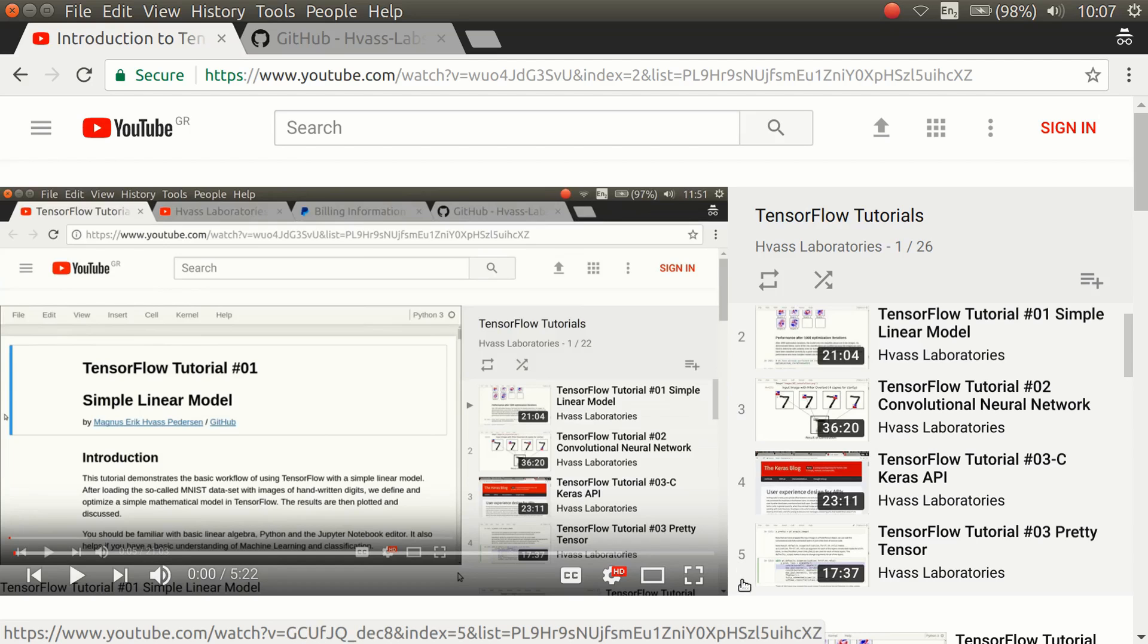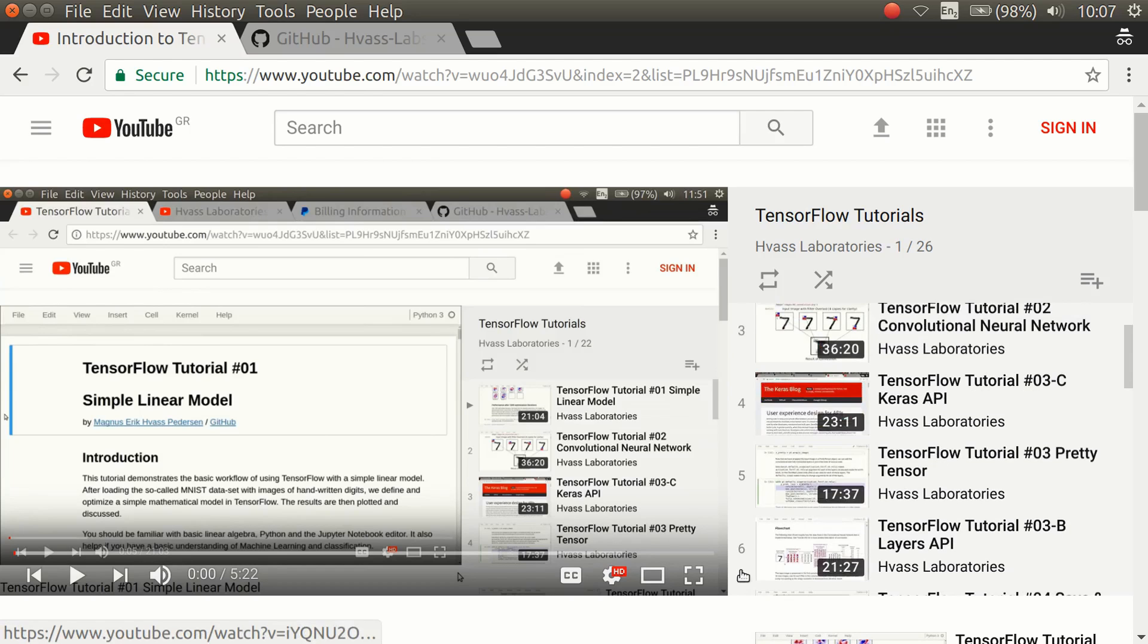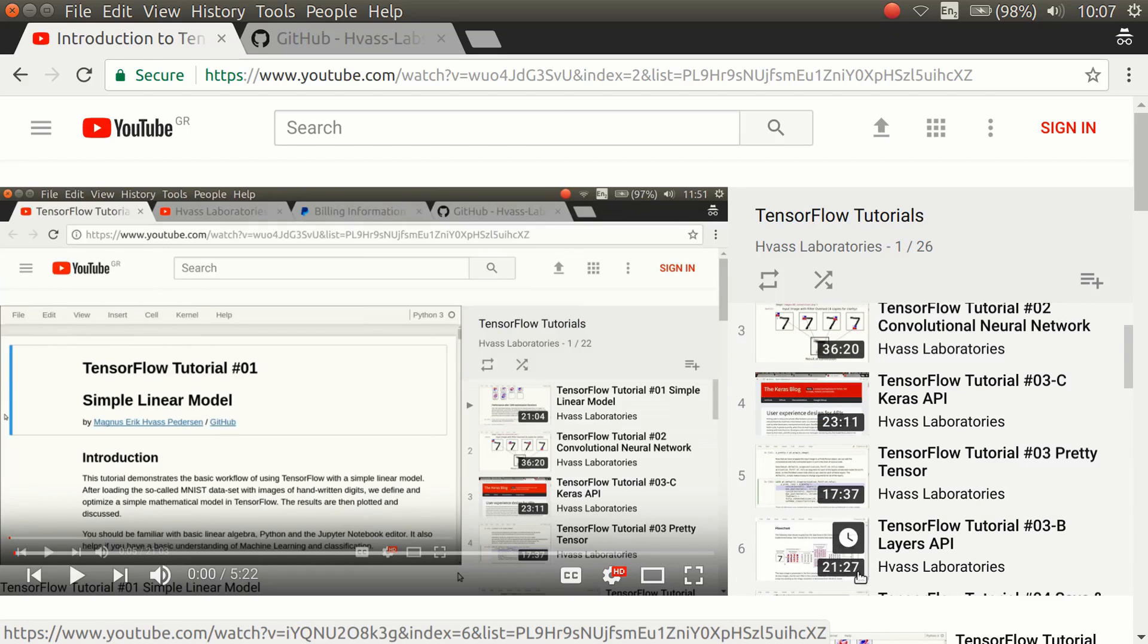The API I used in a lot of the tutorials was called PrettyTensor. They also have various other APIs in TensorFlow like the Layers API. There's also one called Slim, and this is one of the huge problems I've had with TensorFlow.